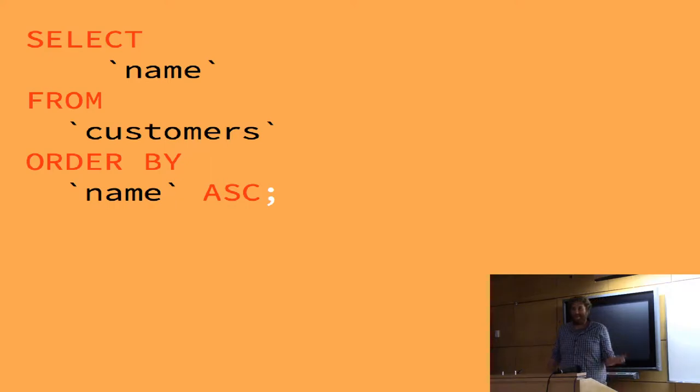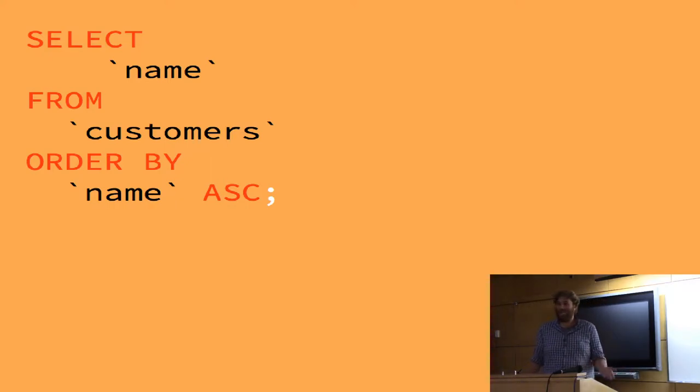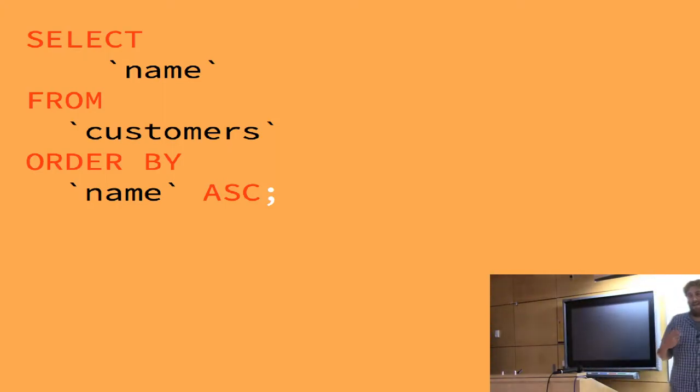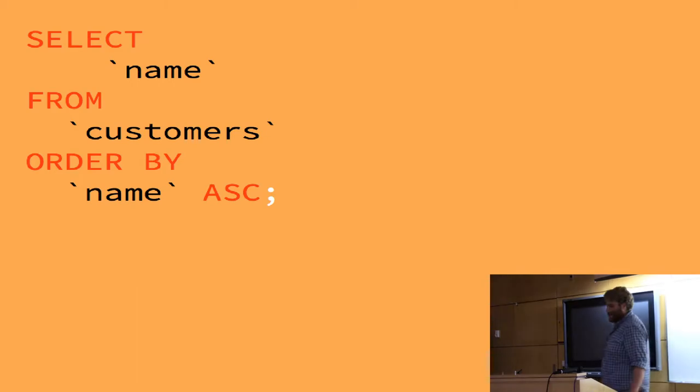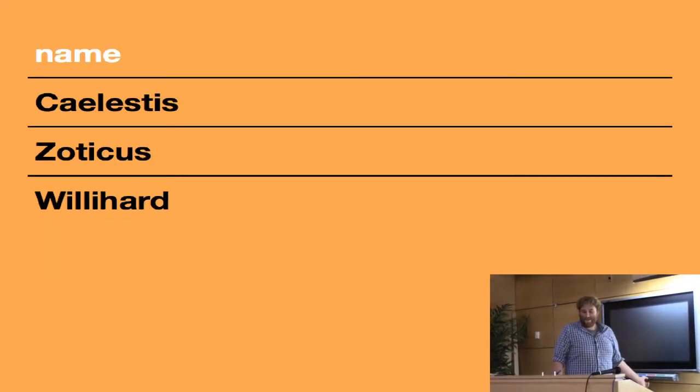Another fancy thing that we can use cases for is customized ordering. So, I believe everybody knows the basic ordering. Here we're saying order by the name and doing it from A to B, C, D, etc. But, that returns us this.